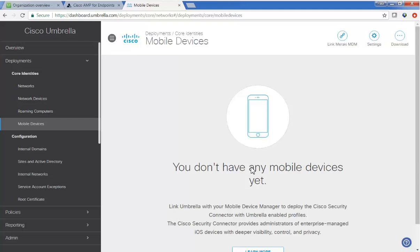In this third video, we'll configure Umbrella, bringing all three technologies together.